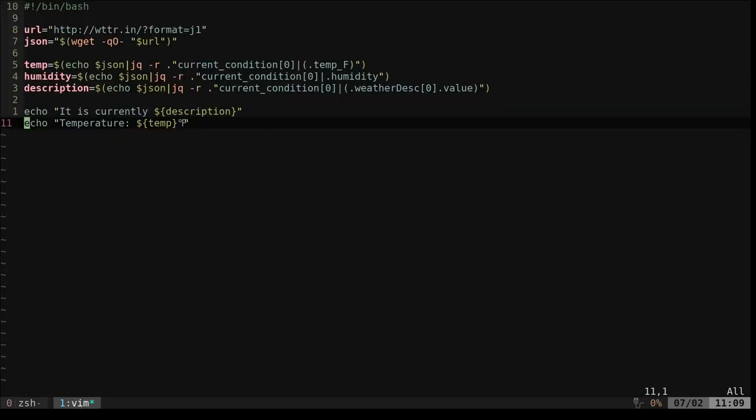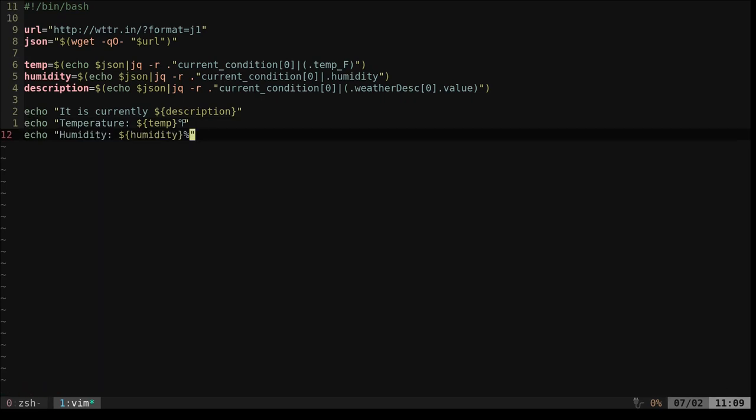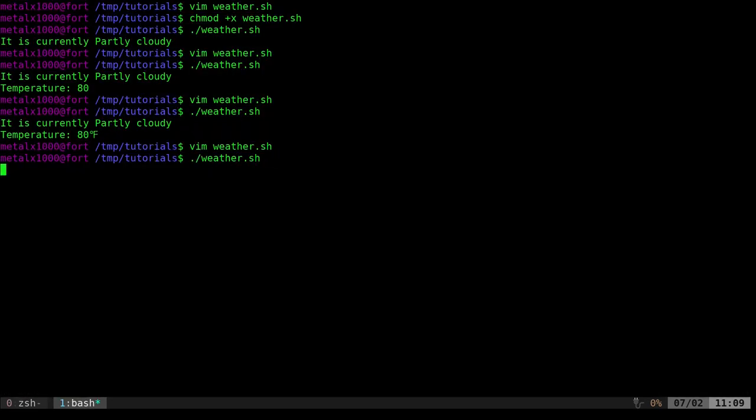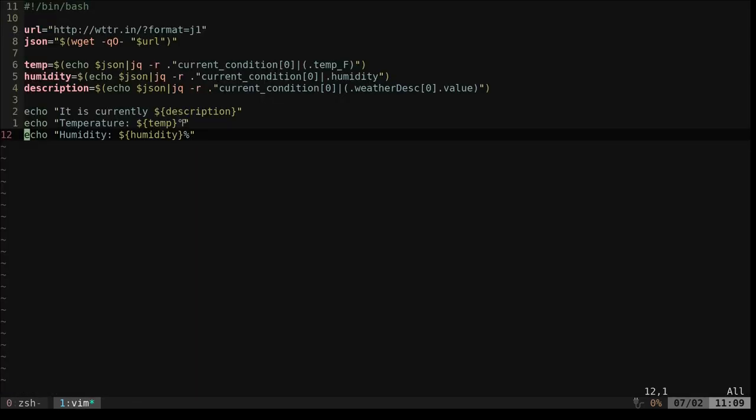I'm going to go back in there now and I'm going to add a line that echoes out humidity percent. So now we have this and our code is done. If you want to stop watching now, you can stop watching now. We're going to make it a little bit better, a little bit prettier, making it look nice.